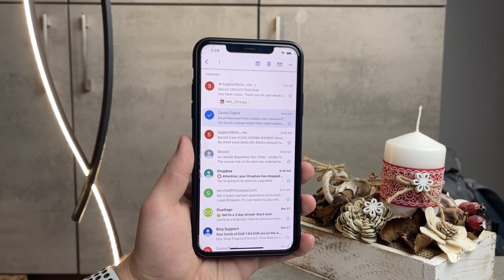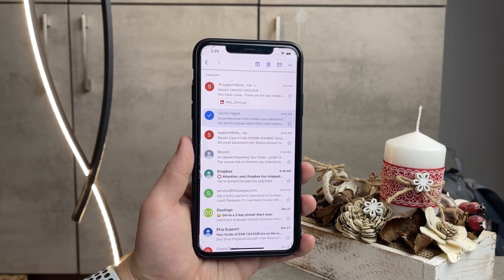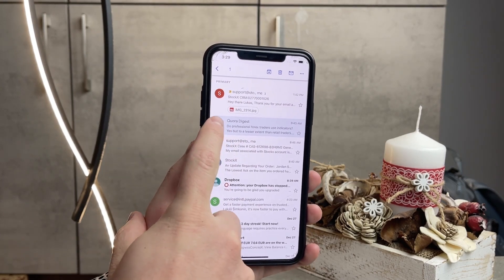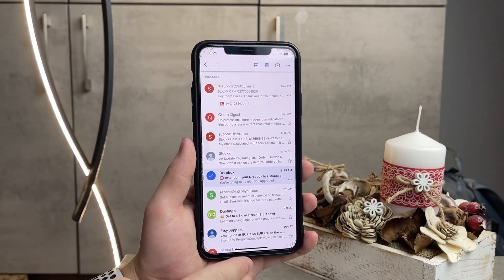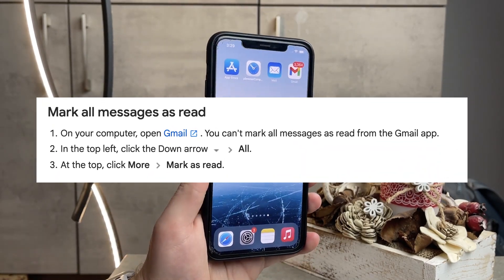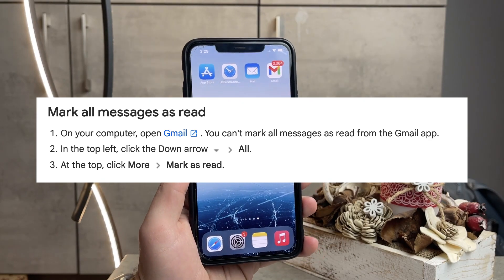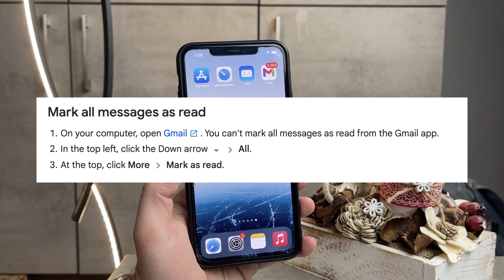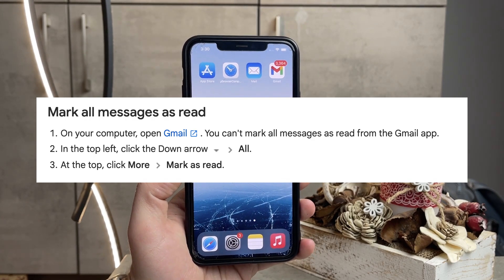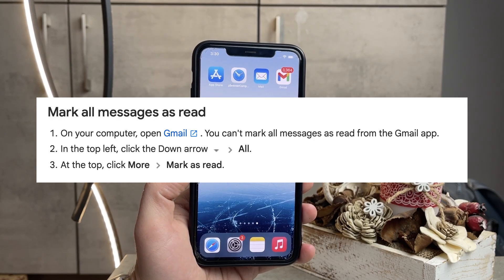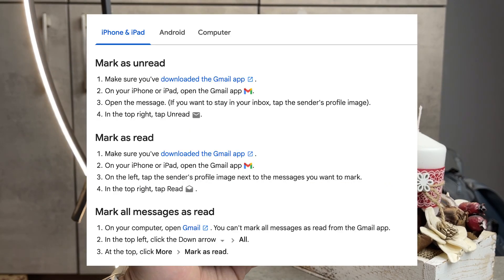It's simply just not possible in the app, and people were even asking Google directly how you cannot do it — how is it possible that you just can't get it to work. And all they said on their tutorial page on their website was that to mark all messages as read, you need to go on your computer and open Gmail. So you literally can't mark all messages as read from the Gmail app — this applies to iPhones, iPads, but also to Androids.